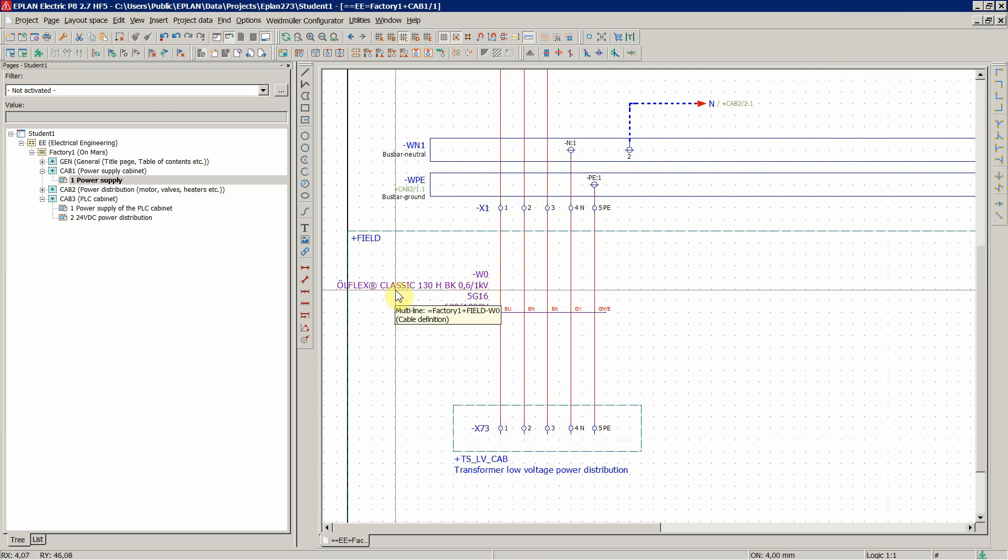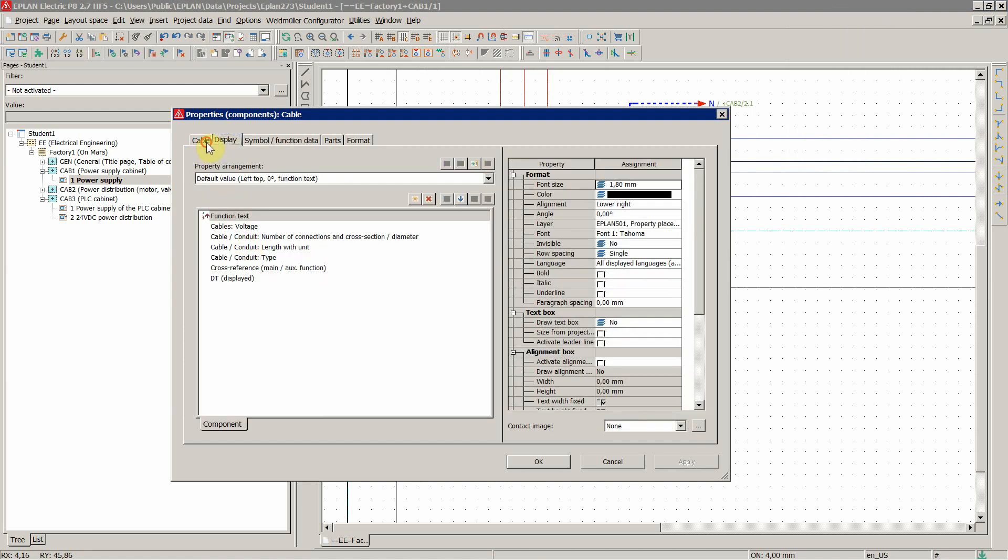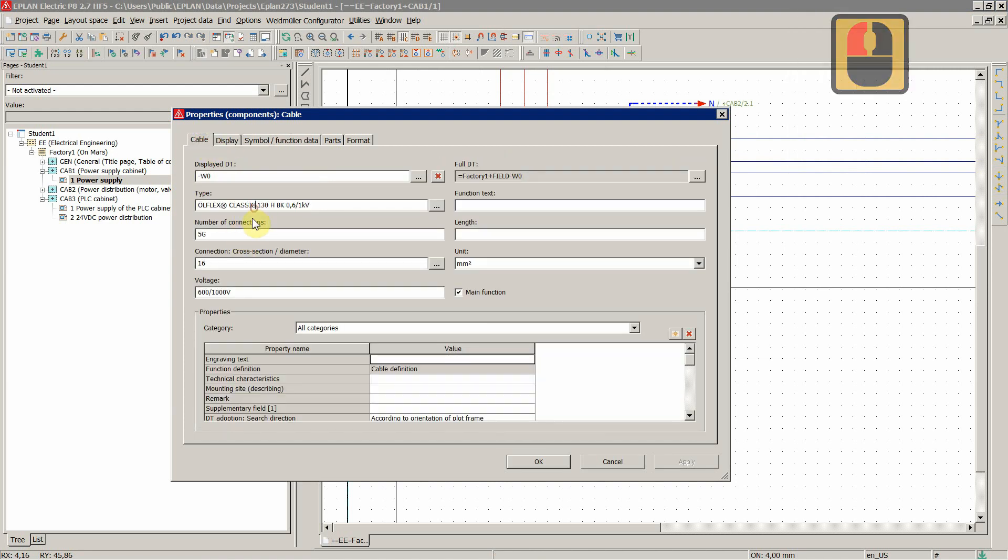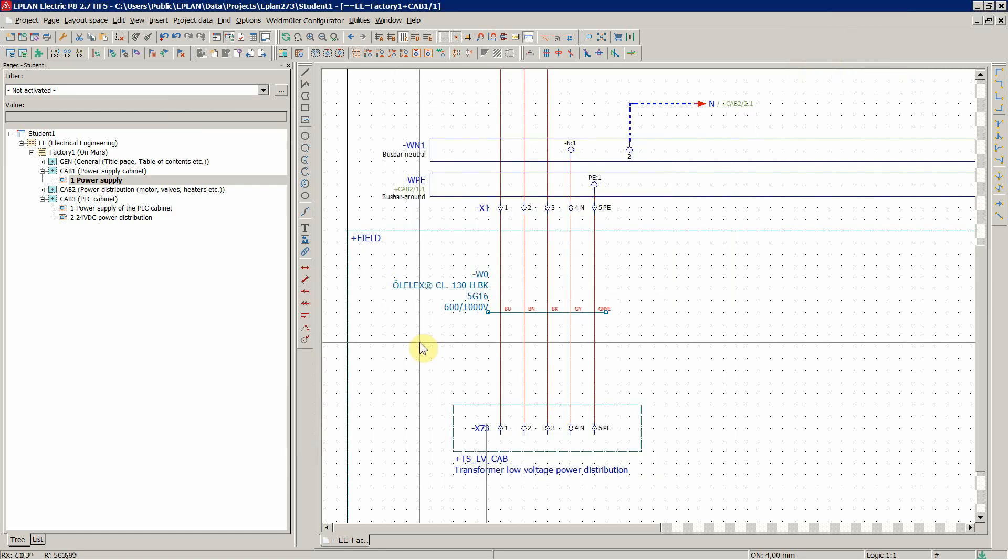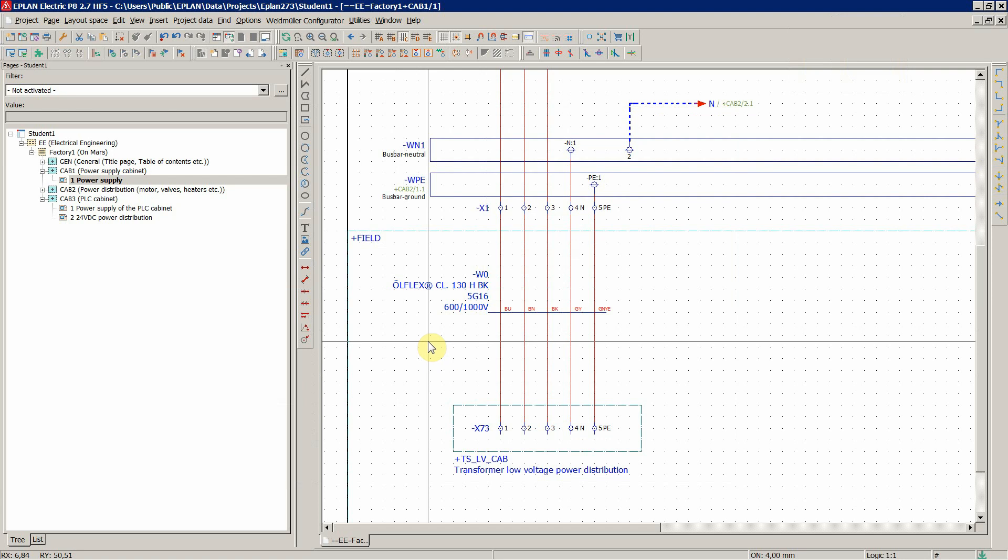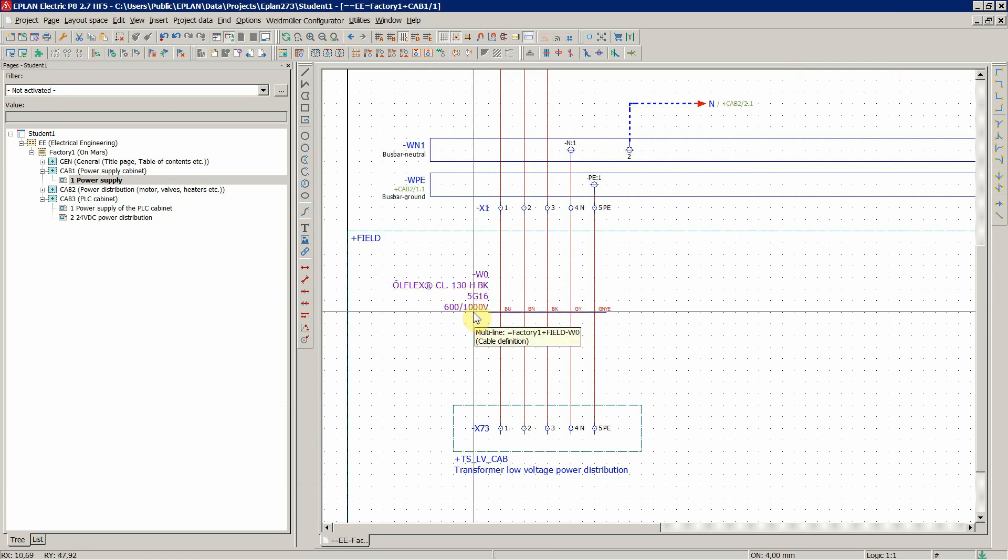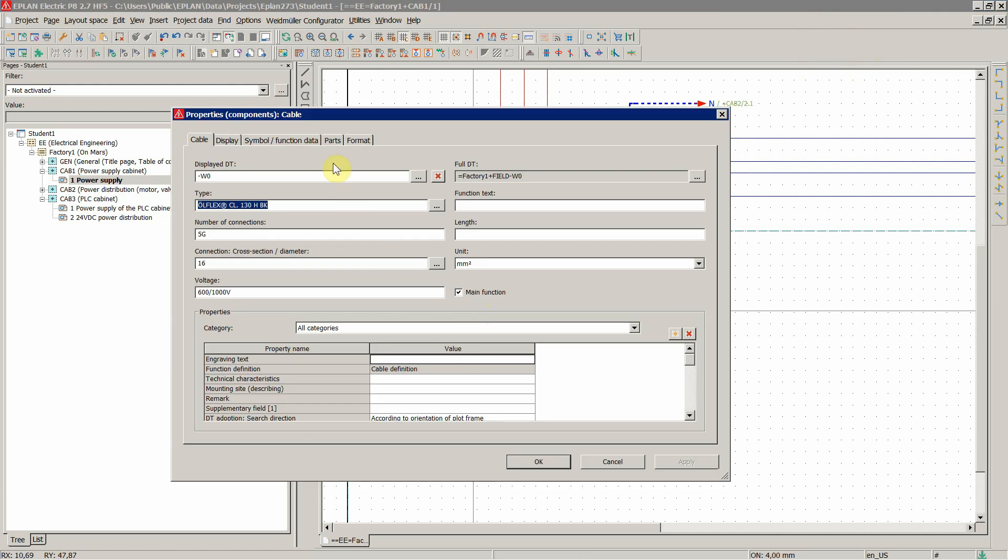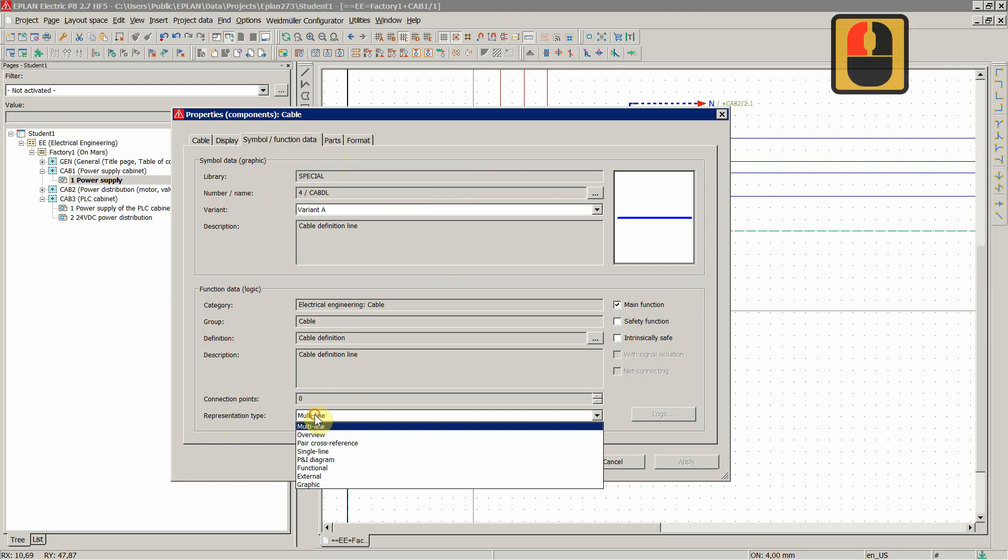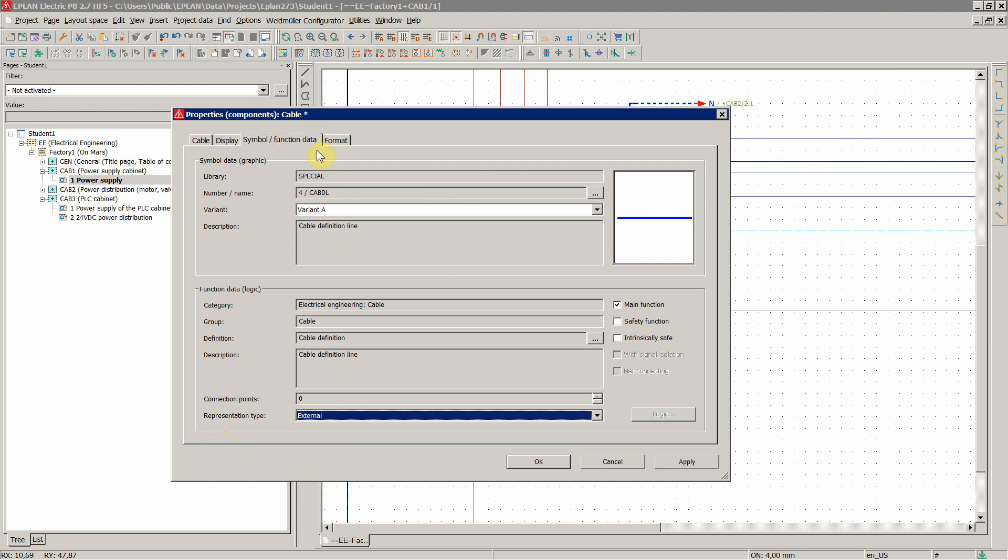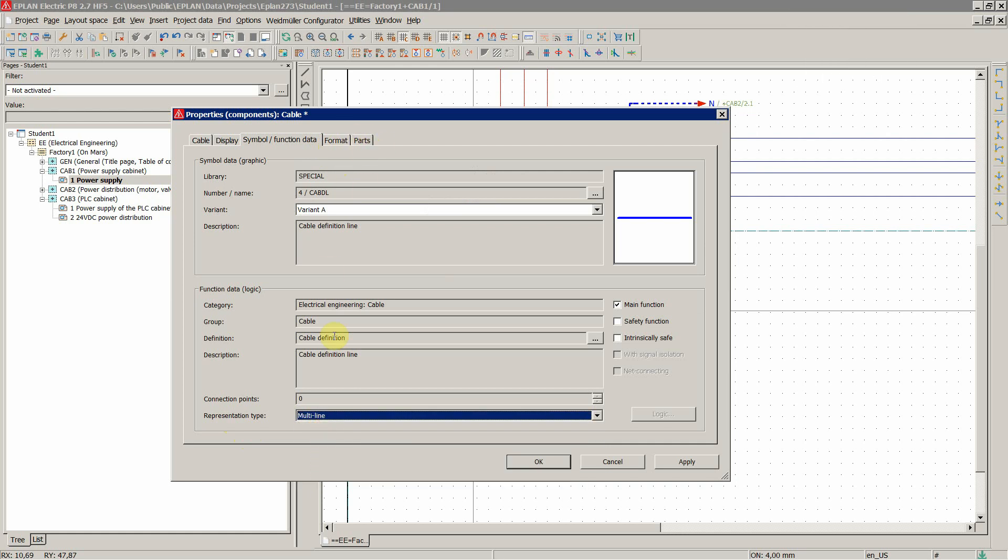And the terminals, let's just adjust this a little bit. So we'll set the KB to external symbol function data representation type. When I set it to external, we'll see the parts tab will disappear. So external, you don't see that anymore. Multi-line you've seen it, external. So it's external cable, you're not obliged to assign a part for it, but we are obliged to draw it in the schematics to represent it, to show it.